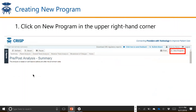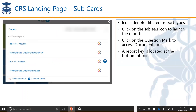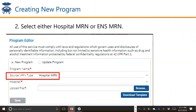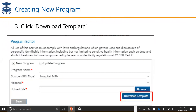So how to load a program. When you go into the portal and click on either the pre-post analysis text or the Tableau icon, you'll get to your summary page where you'll have the option to click the 'New Program' button. Once you've clicked on that, you'll have a pop-up window called the program editor. This is where you basically select the MRN type that you'll be using for your pre-post panel — either hospital case mix MRN or your ENS panel MRN.